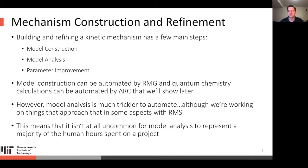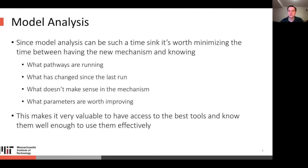However, model analysis is much trickier to automate, although we're working on things that approach that with our software, the Reaction Mechanism Simulator, RMS. As a result of this trickiness, it isn't at all uncommon for model analysis to represent a majority of the human hours spent on a project. It's worth minimizing the time between having a new mechanism and knowing what pathways are running, what has changed, what doesn't make sense, and what parameters are worth improving.